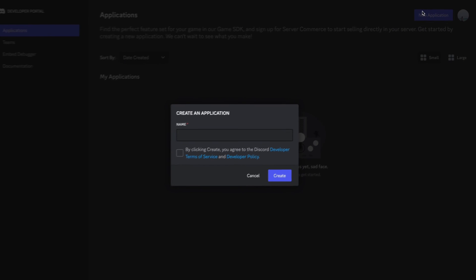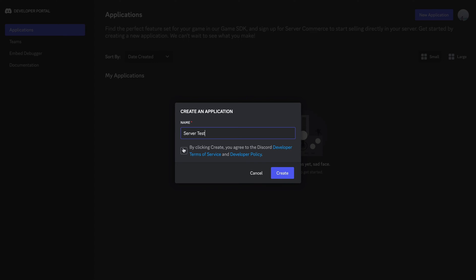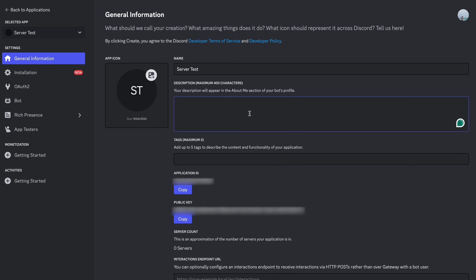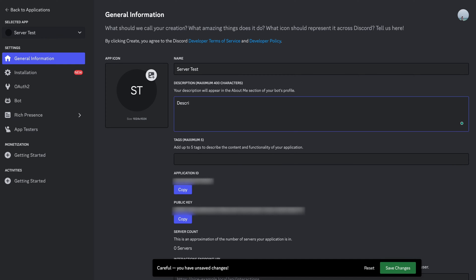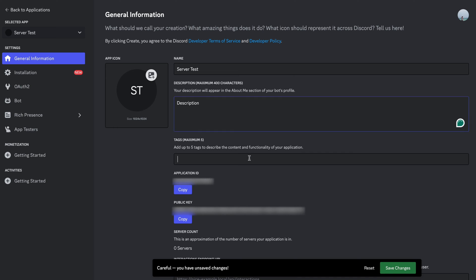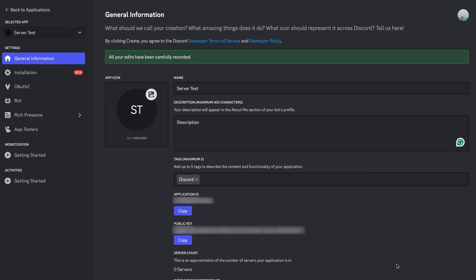Give your new bot a name, and make sure you tick the Developer Terms of Service and Developer Policy box. You can add a short description of what your bot will do, change the icon, and add a tag or two before pressing that Save button. Then copy the Application ID and write it down somewhere safe — you'll need it again in a minute.